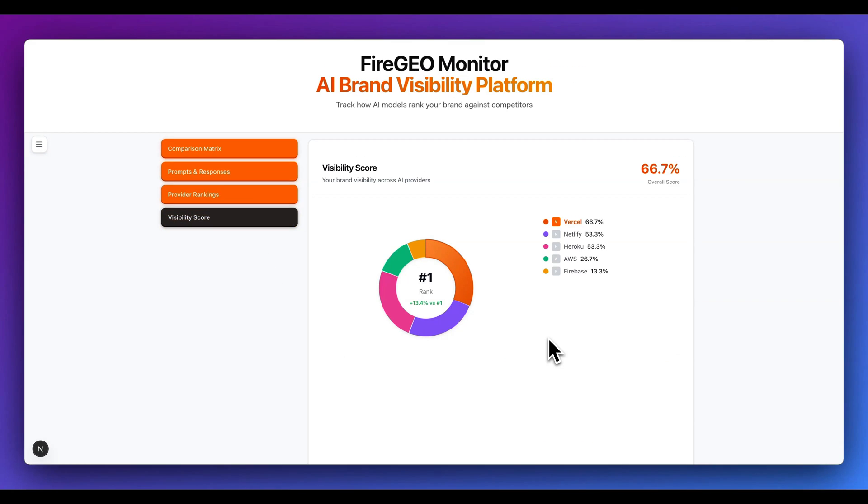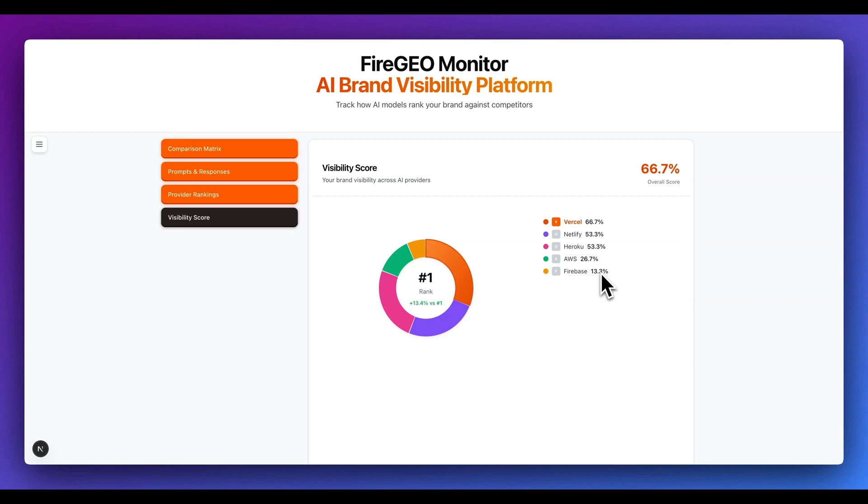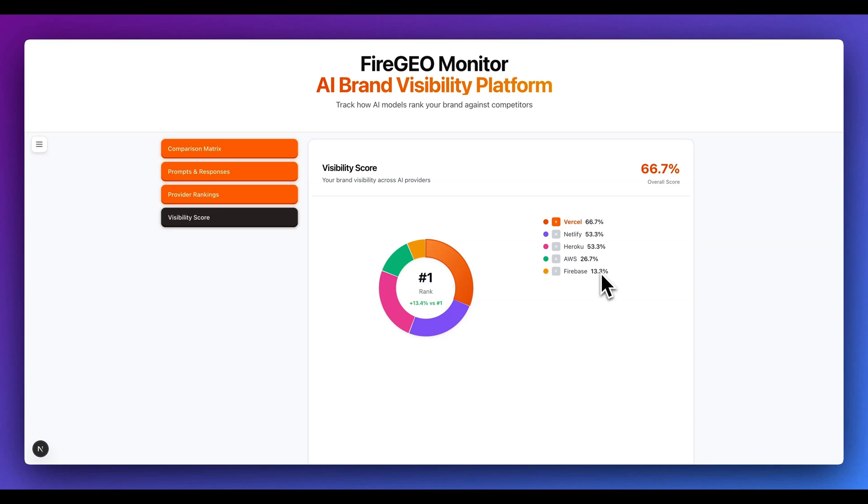And then additionally within here, we do just have another representation of the data here for the visibility score. Within here, I can see the overall score across the board, all of the different prompts was 66.7%, which is actually really good. So Vercel is doing very well with whatever they're doing in terms of content and being able to rank for all of the different responses, even for some of those more general things like just getting up there to be included with things like Azure or GCP.